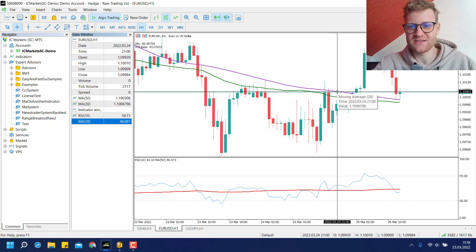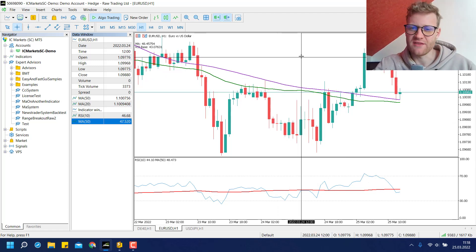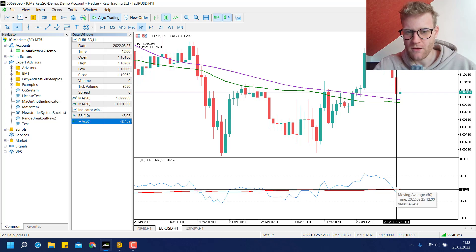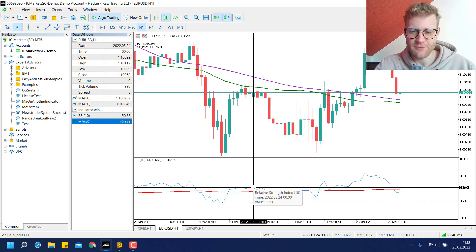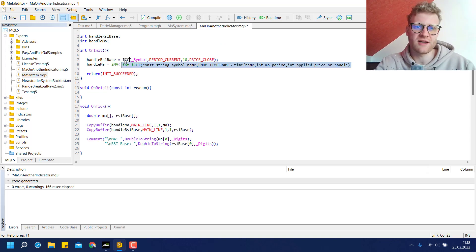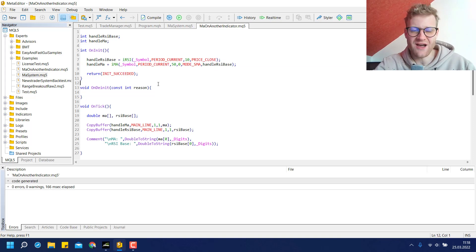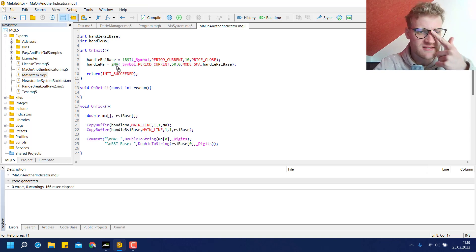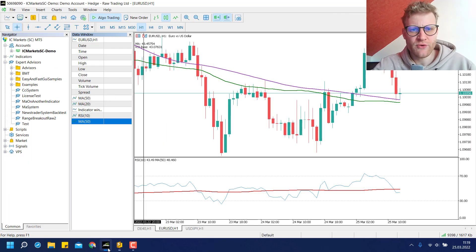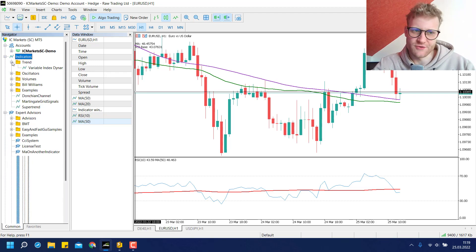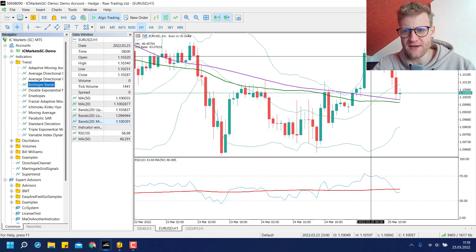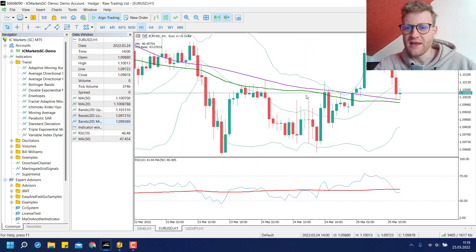So what we learned in this video is how to have a moving average calculated based on the prices of another moving average — that was the first part. Then in the second part we calculated the moving average based on another indicator, for example the RSI. You can also apply this to a CCI indicator or pretty much any other indicator. One important thing to note is that this mechanism only works cleanly if the base indicator has only one buffer. For example, a Bollinger Bands indicator has several lines — the upper line, lower line, and main line.